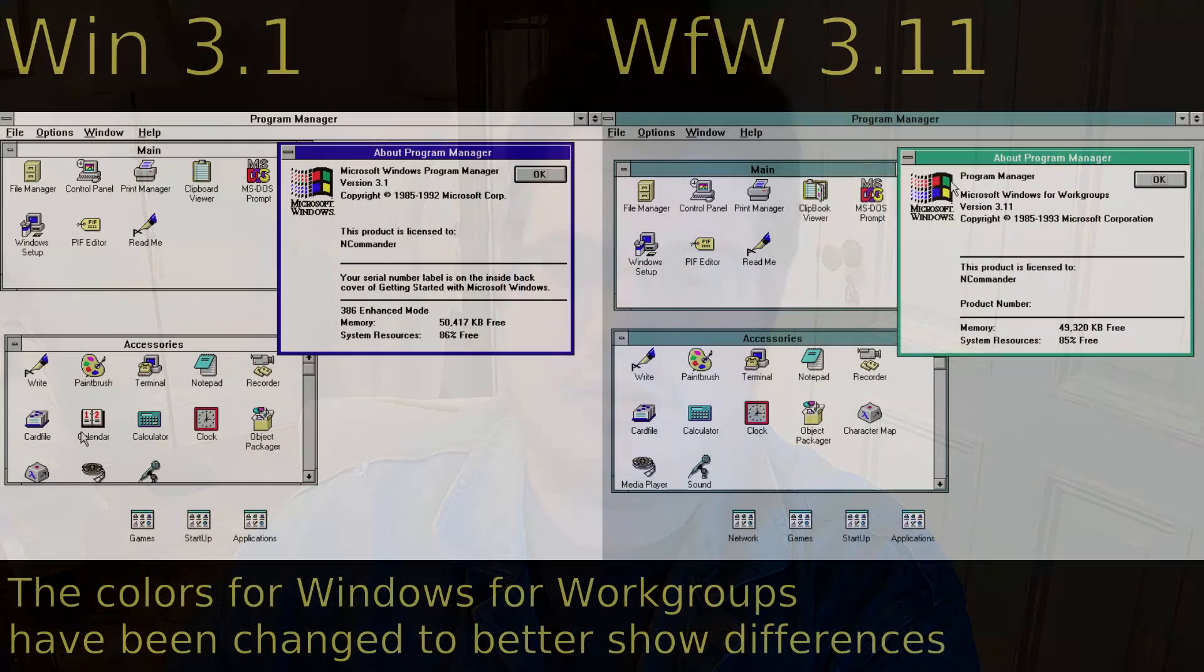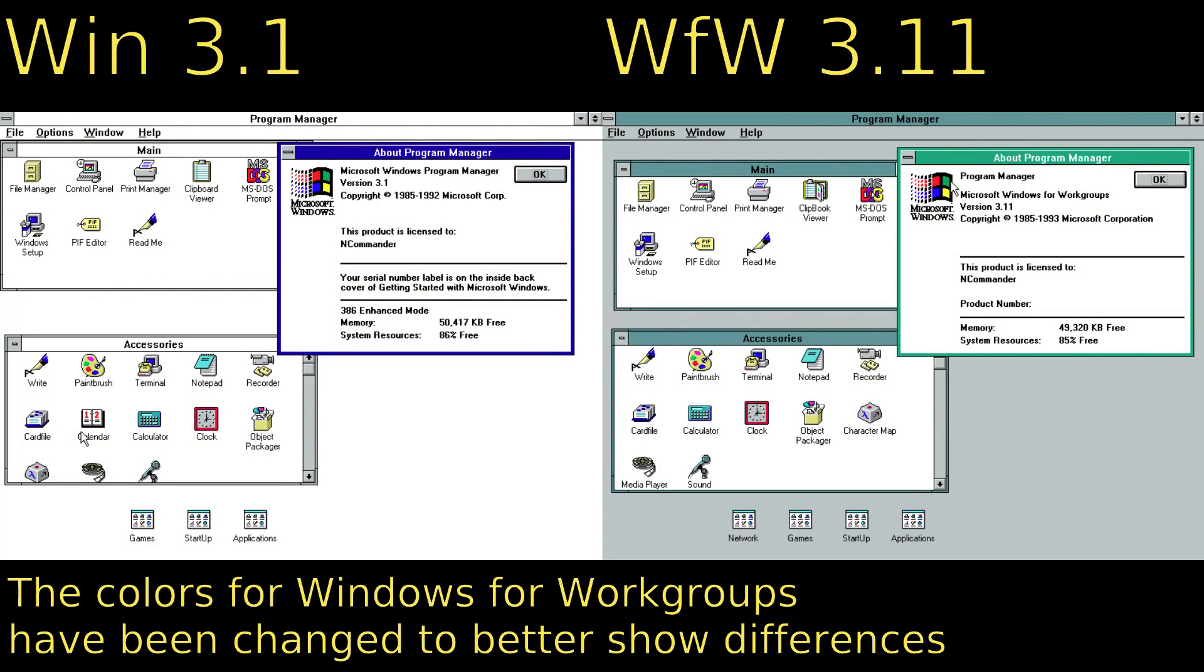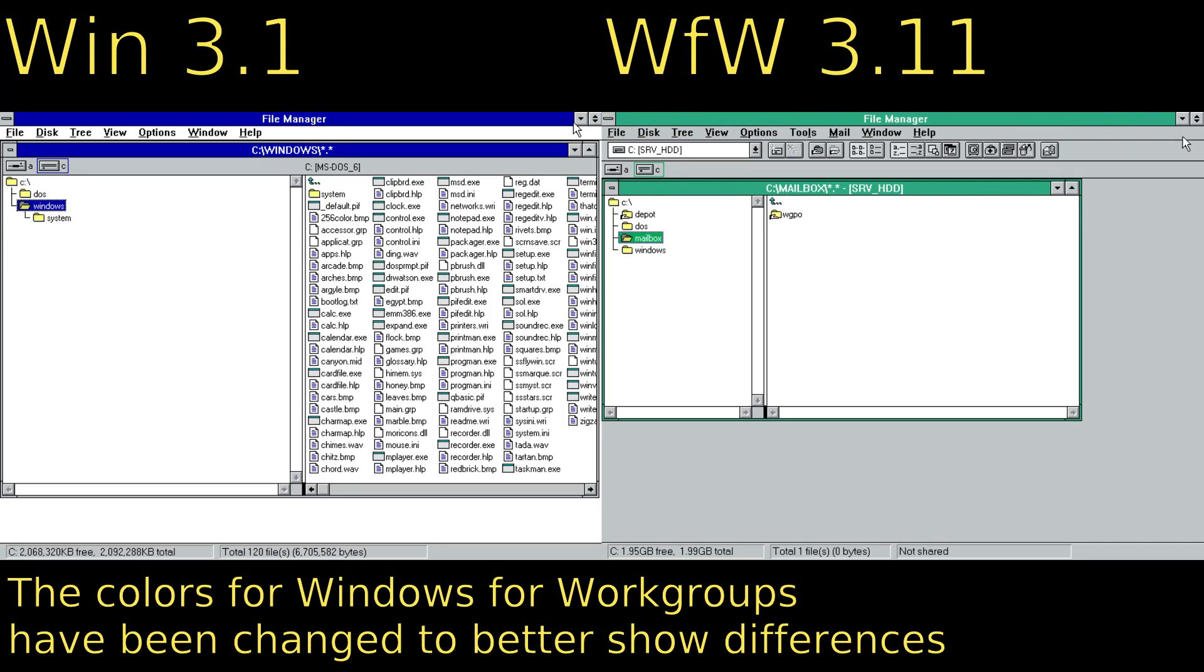As it turns out, there are actually quite a few differences. Comparing a default install side by side, the two versions, at least at first glance, appear indistinguishable.